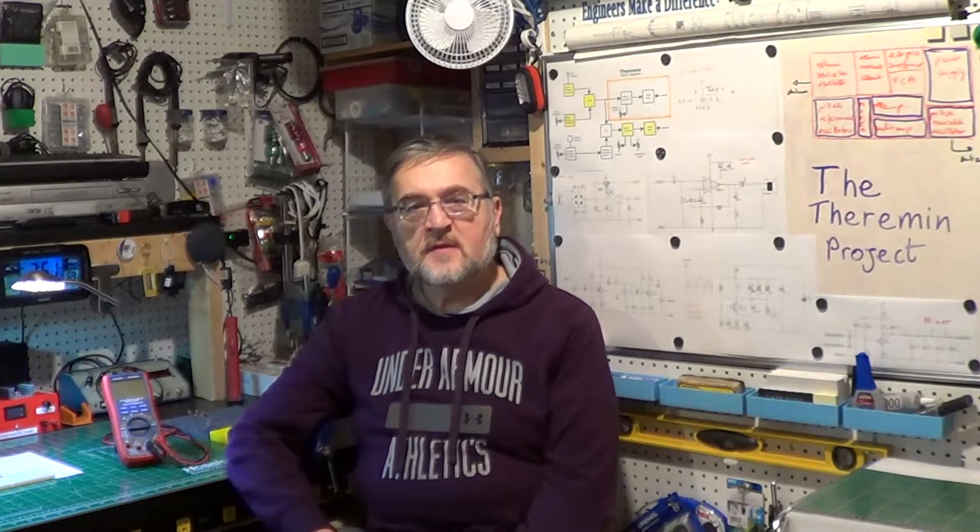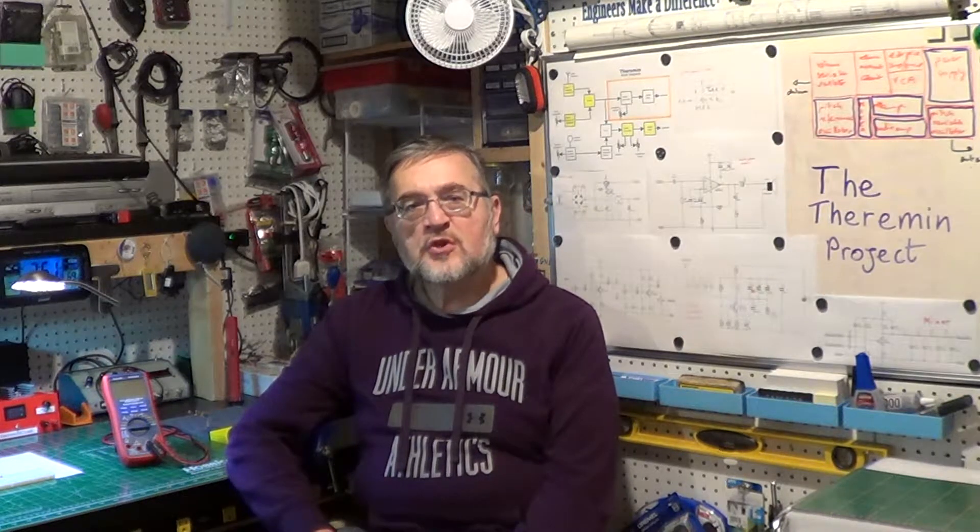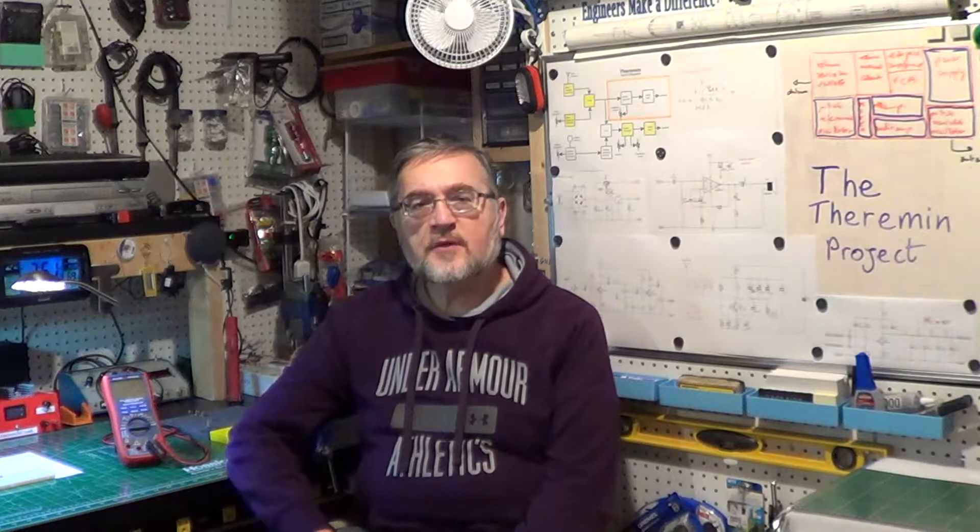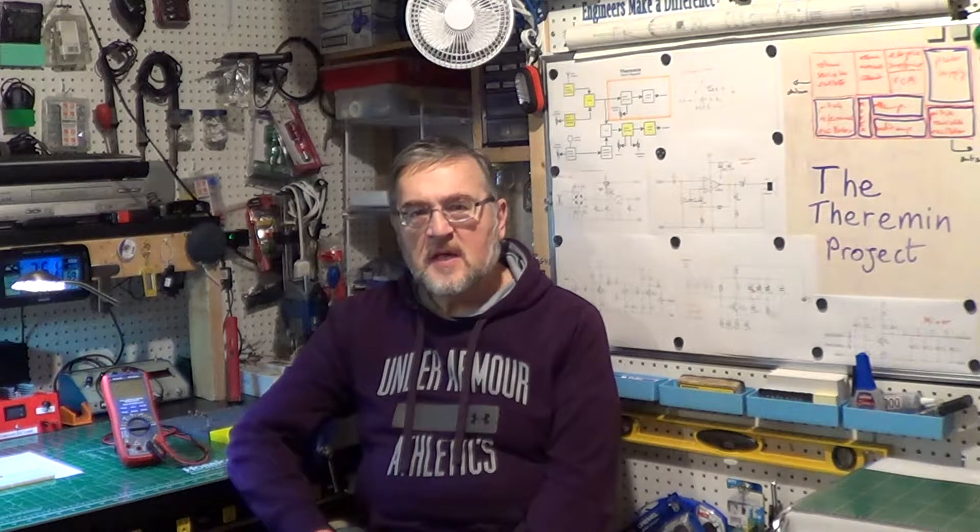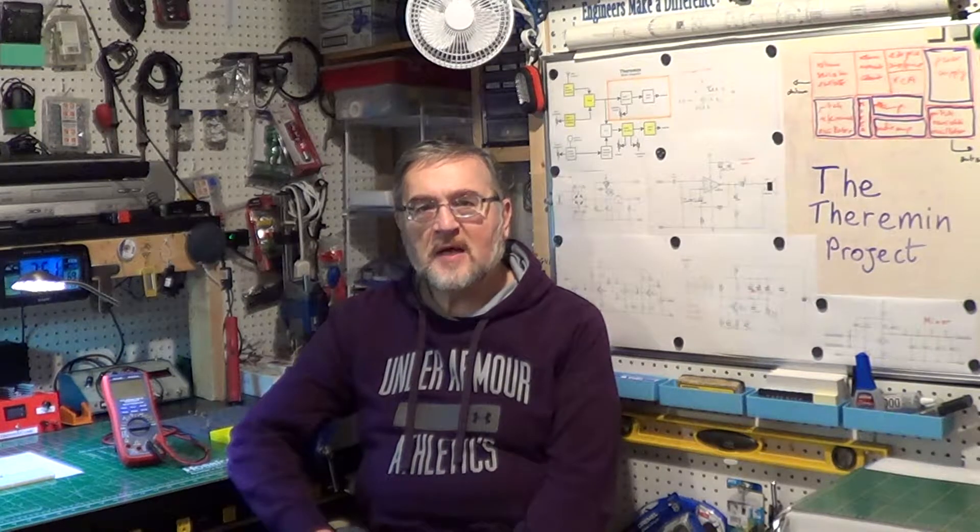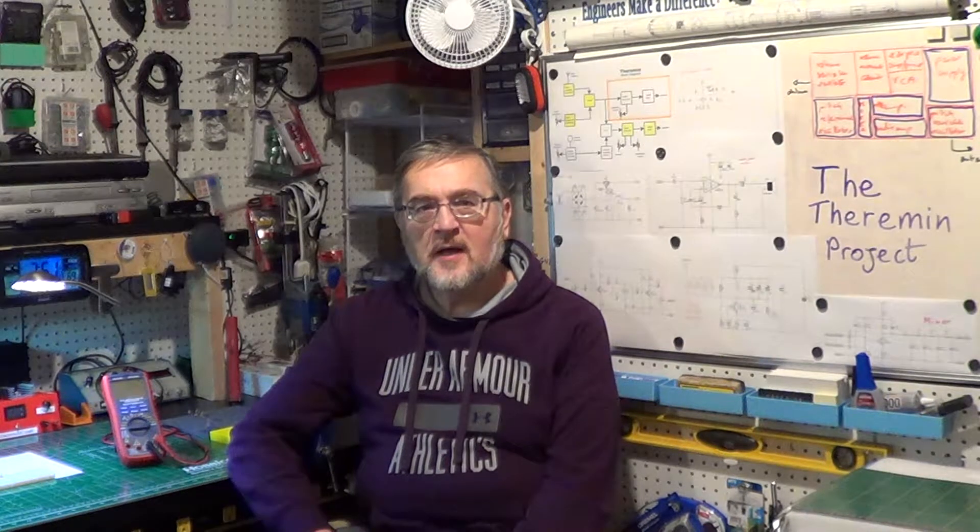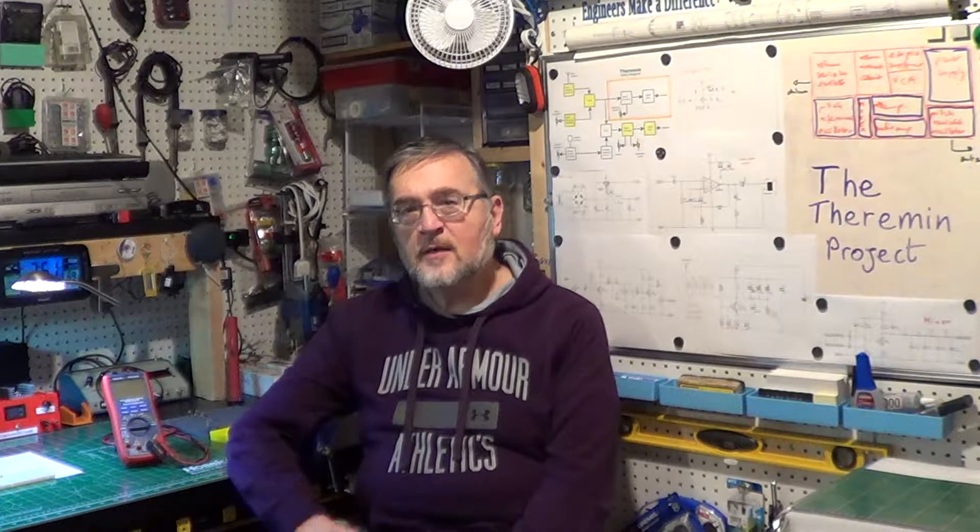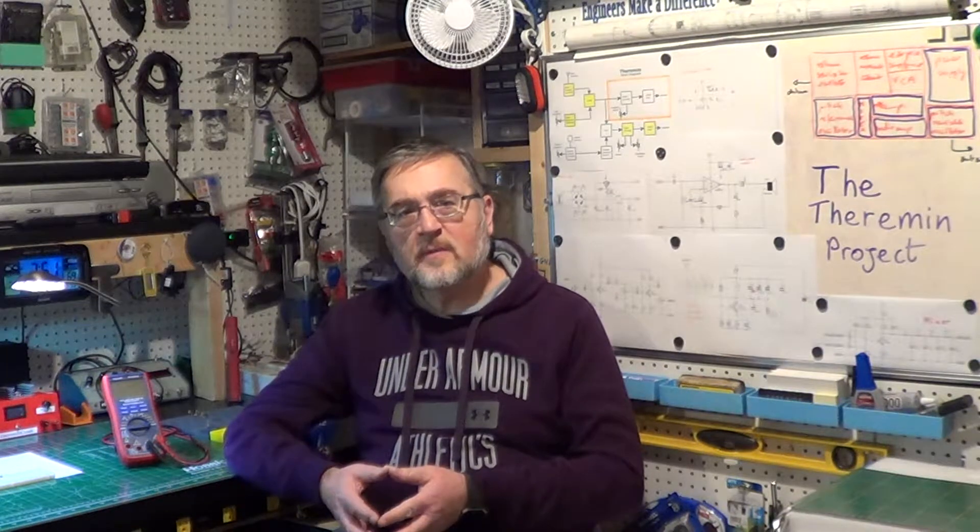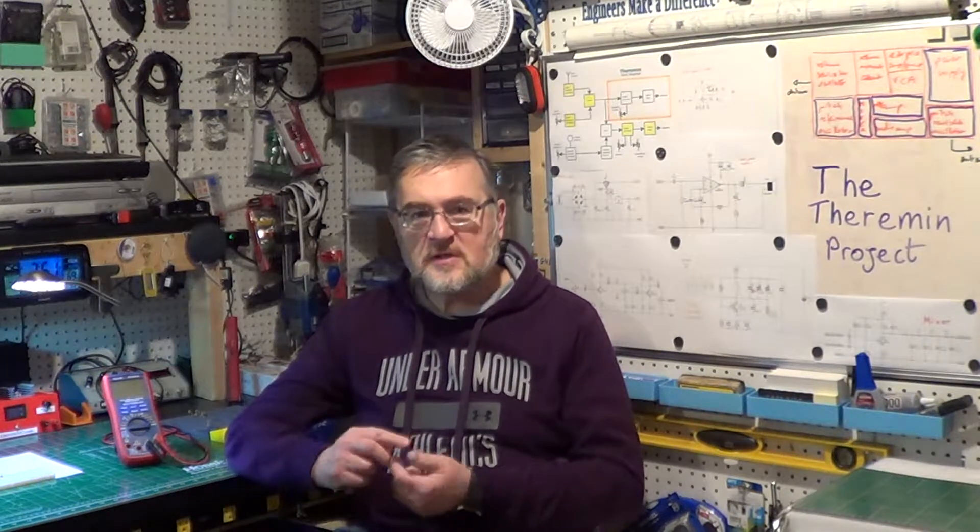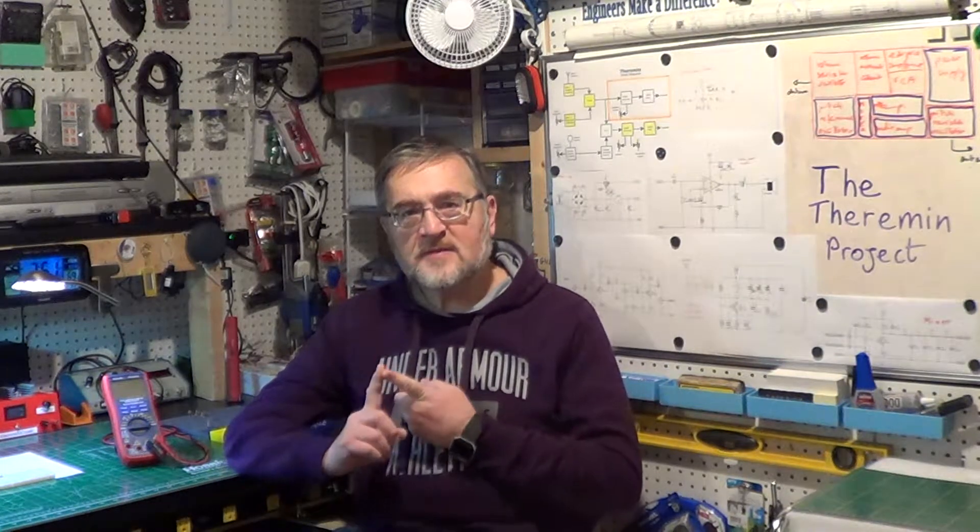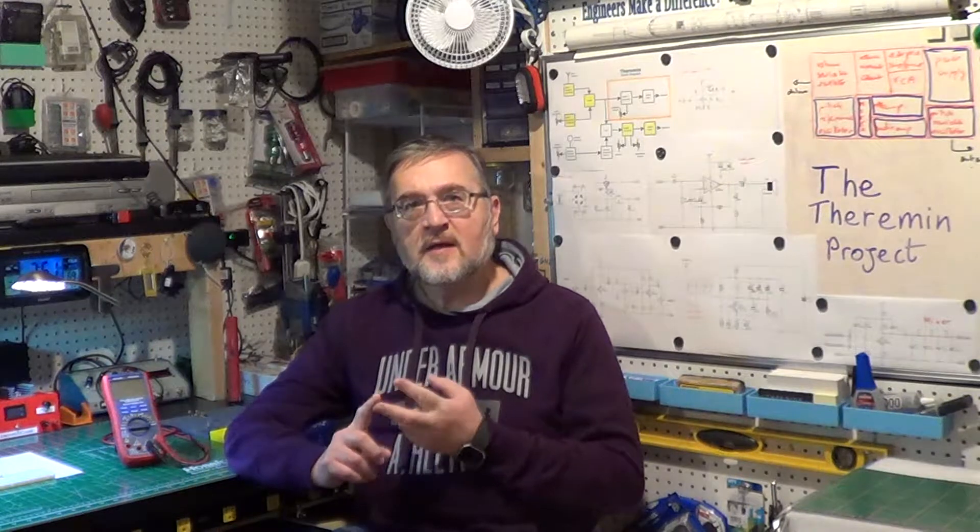We said several times that the theremin generates sound using the heterodyne principle. We take two RF signals at close frequencies and then we mix them together so that they multiply with each other and we get as a result a new signal that contains both the frequencies of the original signals in the form of their sum and their difference.